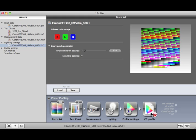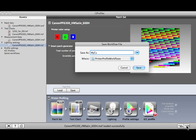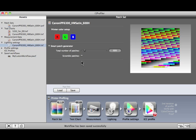You can save a custom workflow by clicking on this button. Once saved, it will show up here under Saved Workflows.